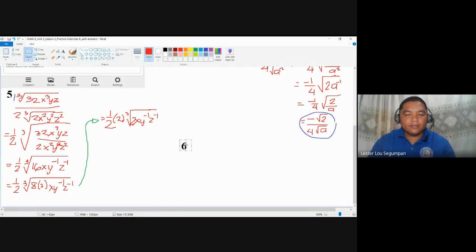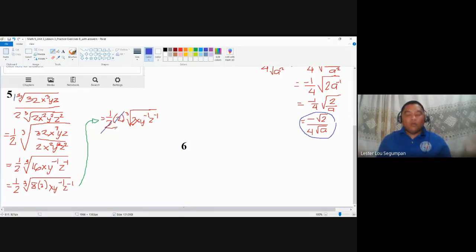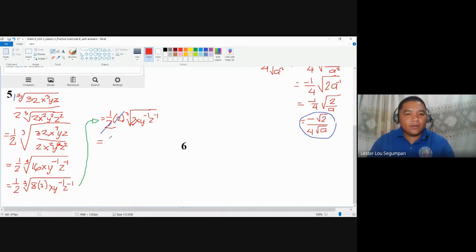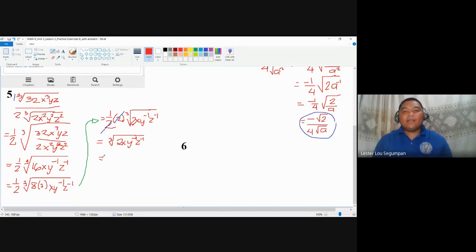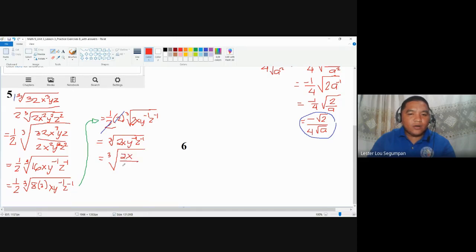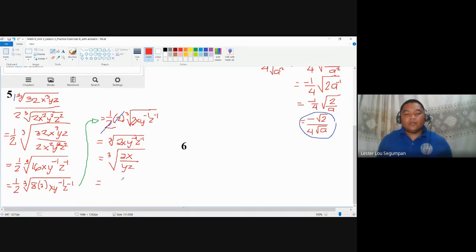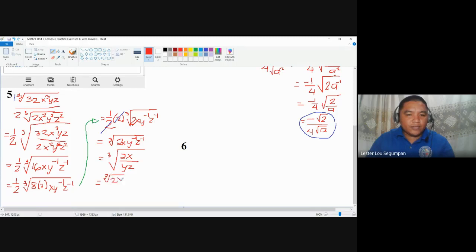The one-half and the two cancel, leaving one as the coefficient outside — so no more fractional form outside. We have cube root of 2x · y⁻¹ · z⁻¹. Applying the law of negative exponents, this becomes cube root of 2x over yz. We can then distribute the radical expression: cube root of 2x over cube root of yz. Similar to numbers one and four, we have a radical expression in the denominator, which will be addressed in another practice exercise.